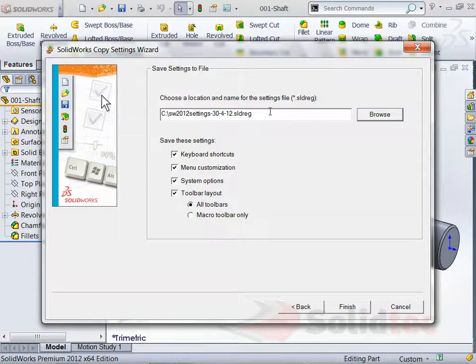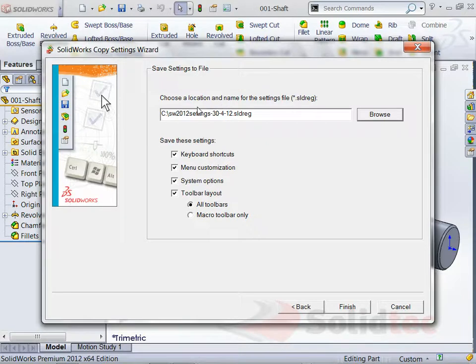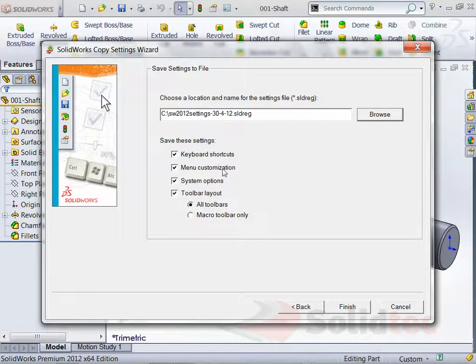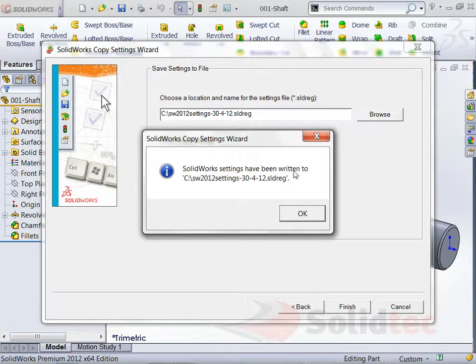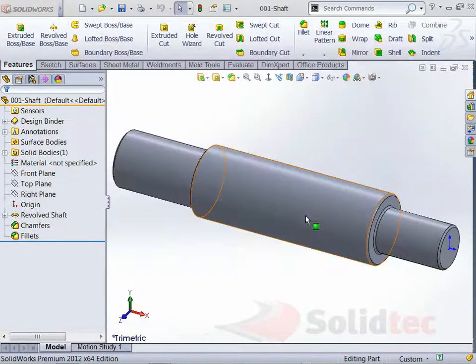And the settings is basically a registry backup from the SolidWorks in your registry settings. And I want to capture my keyboard shortcuts, my menu customization, system options, and if you like toolbars the whole lot. So as soon as I go Finish, it writes all of that information to a file.